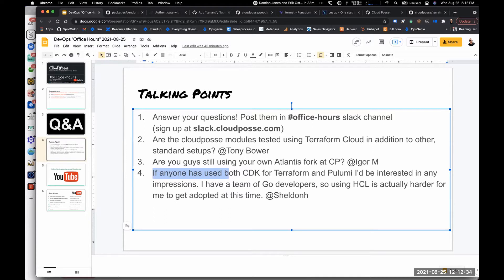This question about using CDK or Pulumi has come up several times. Full disclosure, Cloud Posse does mostly Terraform. I want to give you some thoughts on why there are arguments even in favor of your Go developers — Terraform is written in Go, providers are in Go. We have Go developers on the team writing providers for Terraform. What is nice about Terraform is it provides a very simple DSL for expressing your infrastructure.